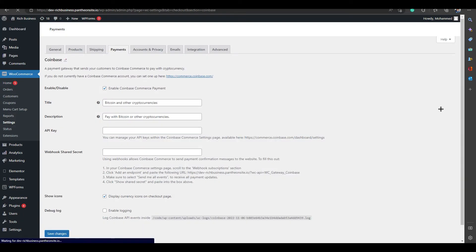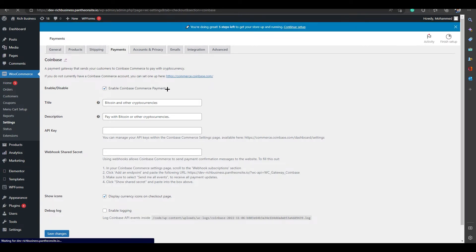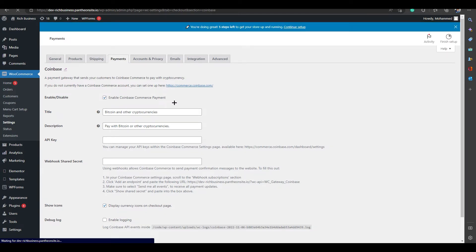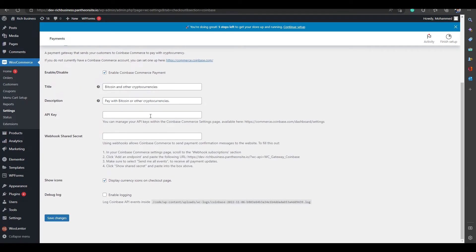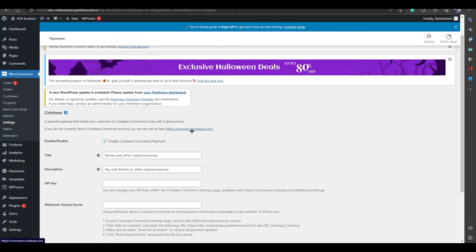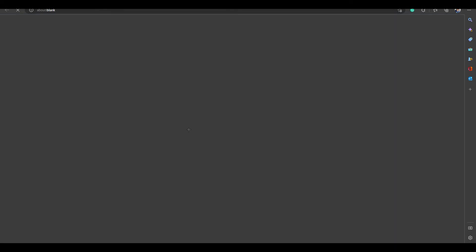In the Coinbase settings, you can see 'Enable Coinbase Commerce Payment' is already checked. To accept payments, you need to enter your API key and your webhook shared secret key. We'll look at where to find those next.